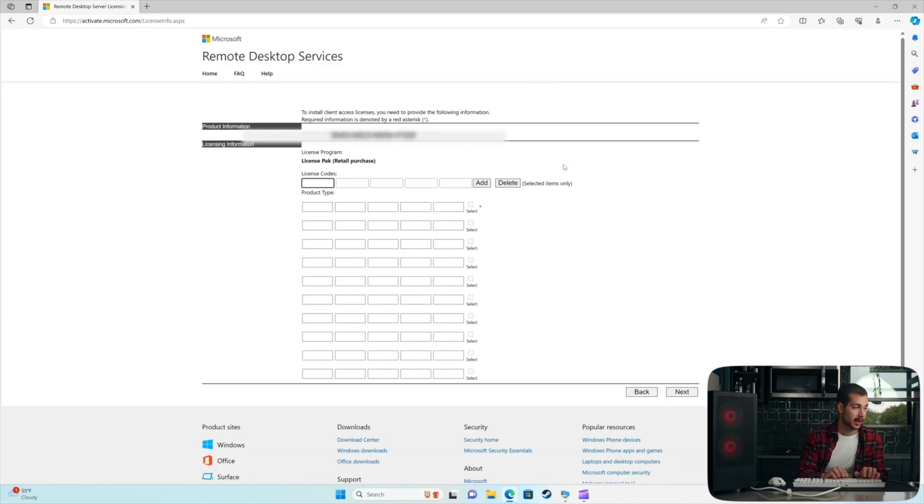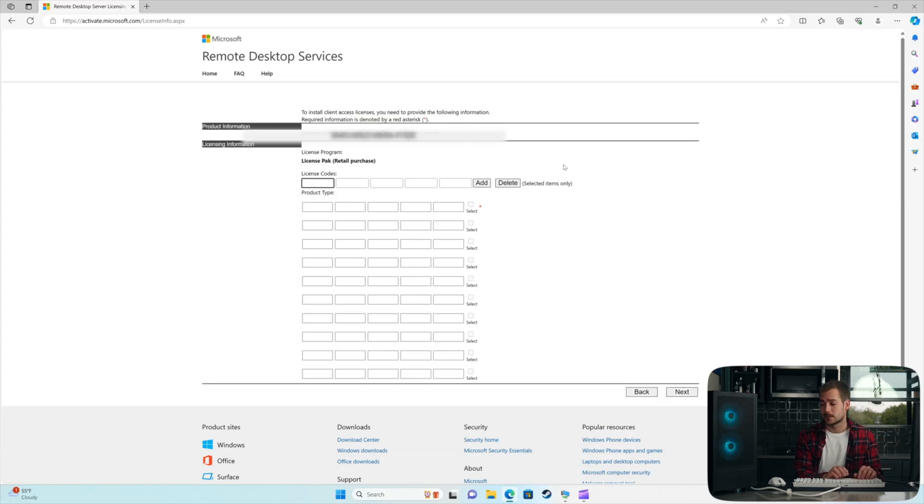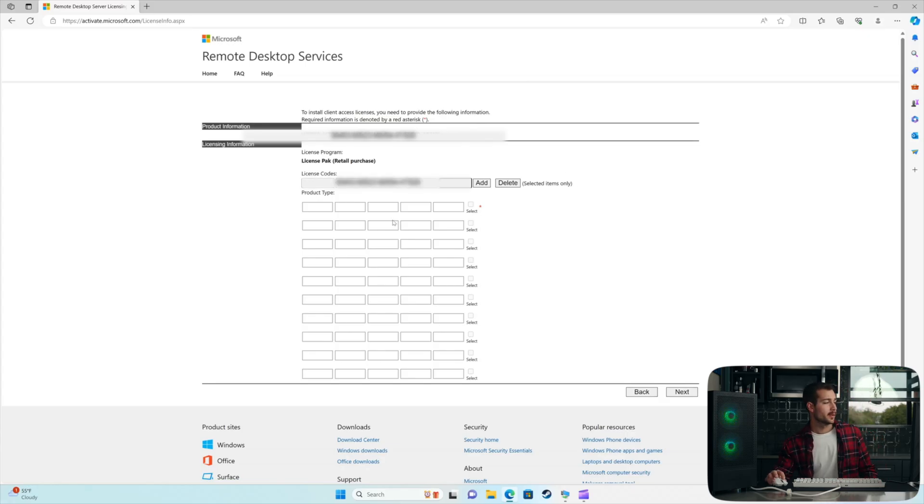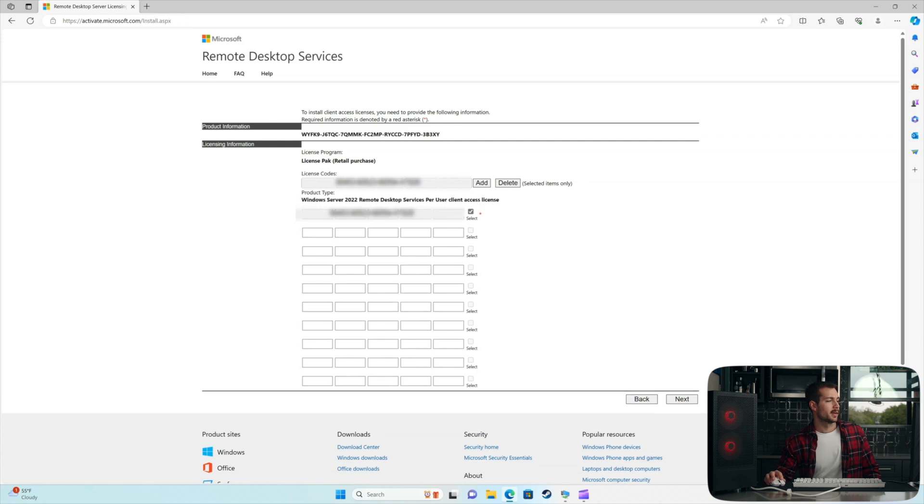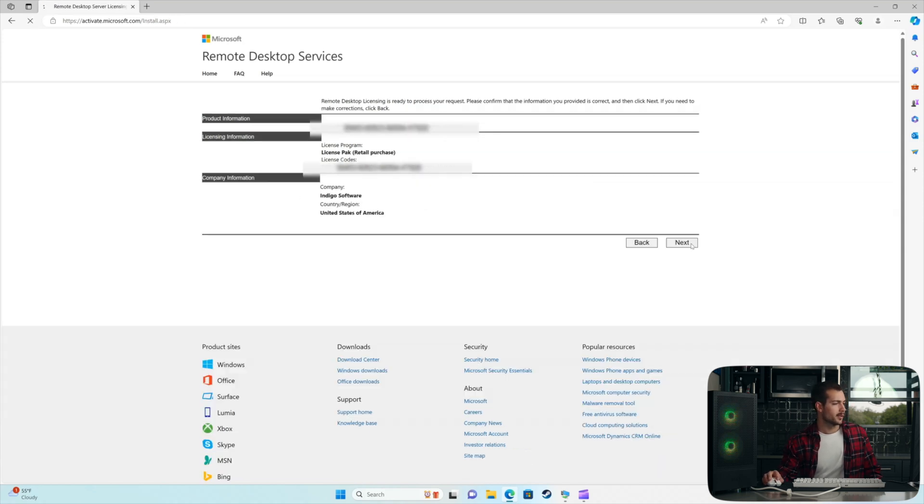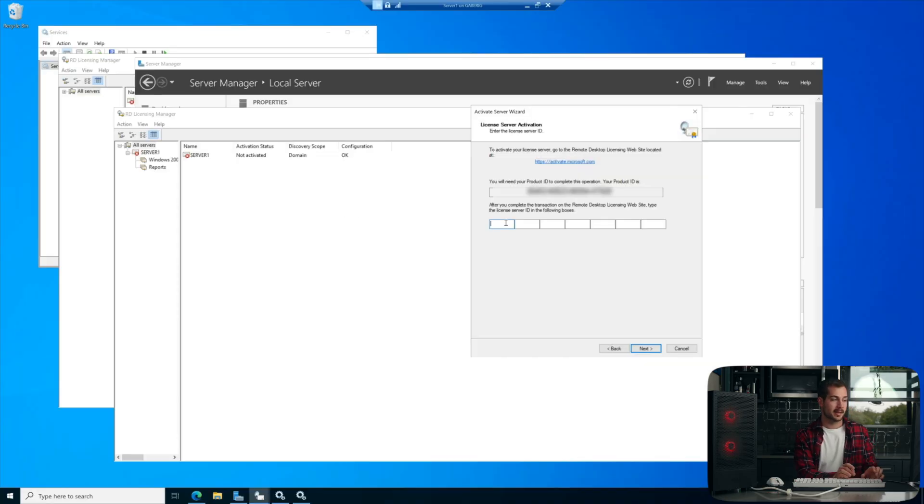And then here is where our activation key goes. We're going to blur this out so you guys can't see it. And then once we've added the license key, we're just going to click Add, and then we're going to select that where we've added it in, and we'll hit Next. Okay, a little summary box. We'll click Next again. And then this is where we paste the License Server ID.